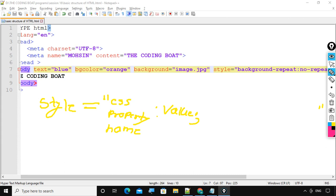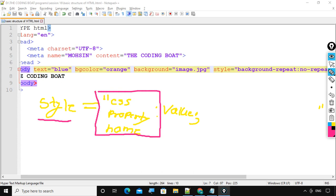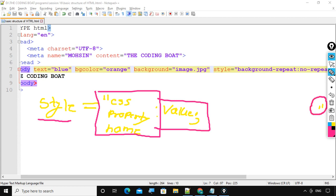So basically, in the style attribute we have the CSS property name and we have the value, followed by a semicolon at the end of the entire value of the style property. So the key difference is: in HTML we write attributes, and in CSS we write properties. That's it for this session — let's meet in another session, thank you.